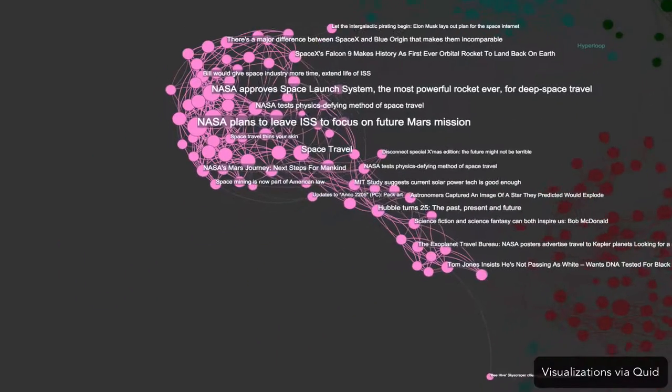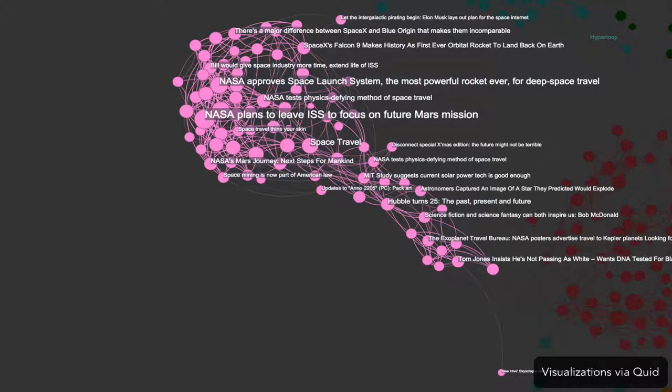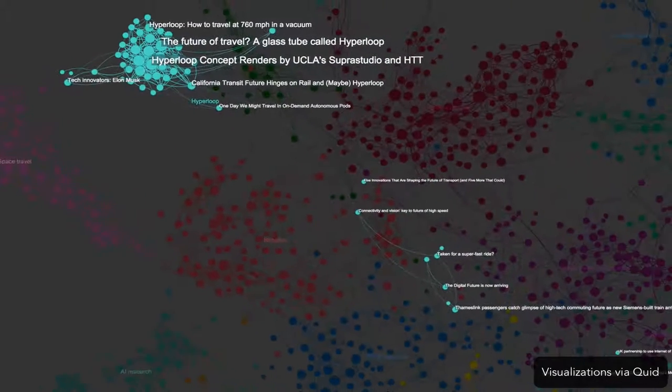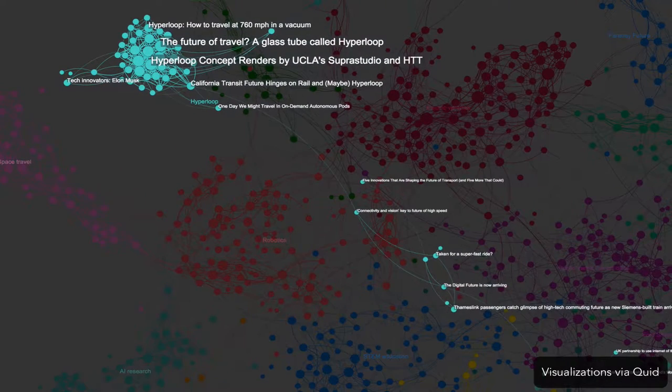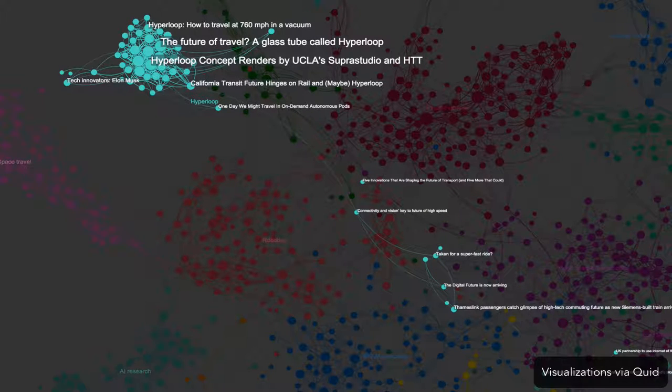Mars continues to fascinate us, popularized by movies like The Martian. Here in pink, we see that NASA's already working on many of the technologies that appear in the film. Could the Hyperloop revolutionize mass transportation? These articles in the light blue cluster are contemplating the possibility.